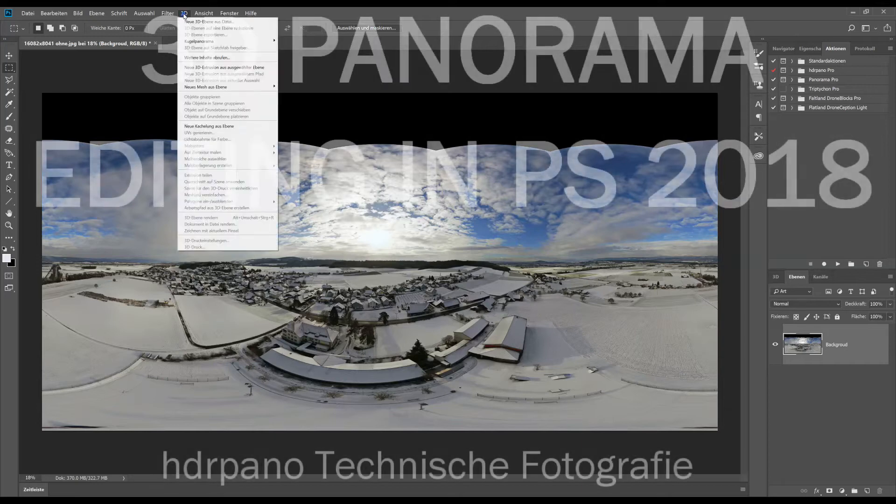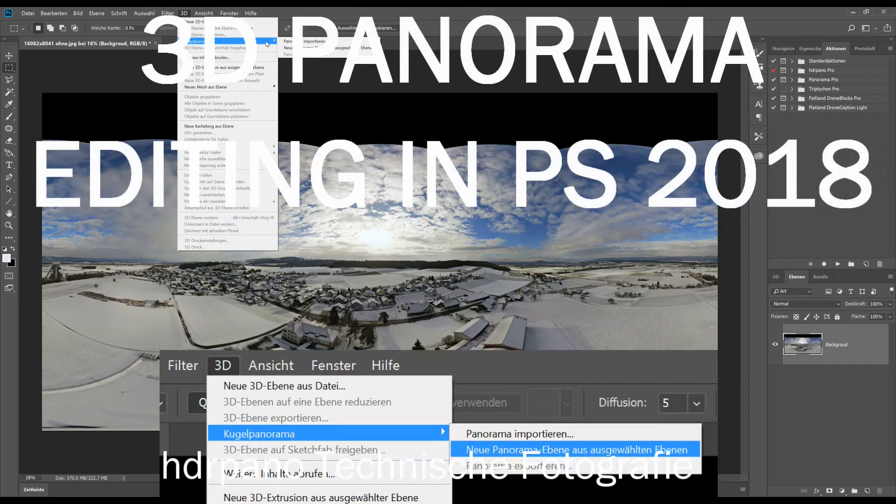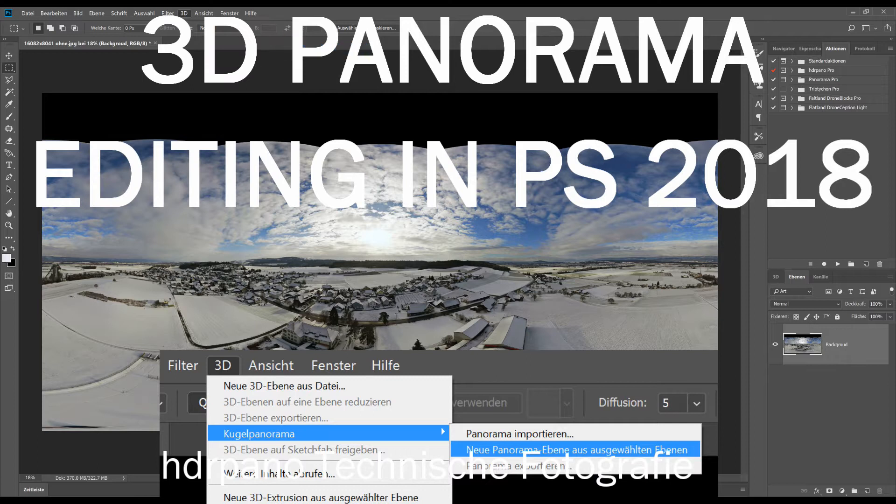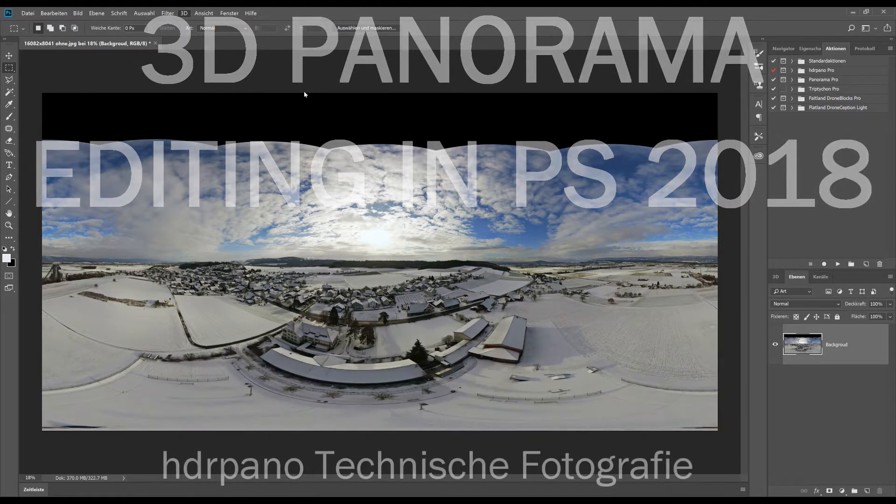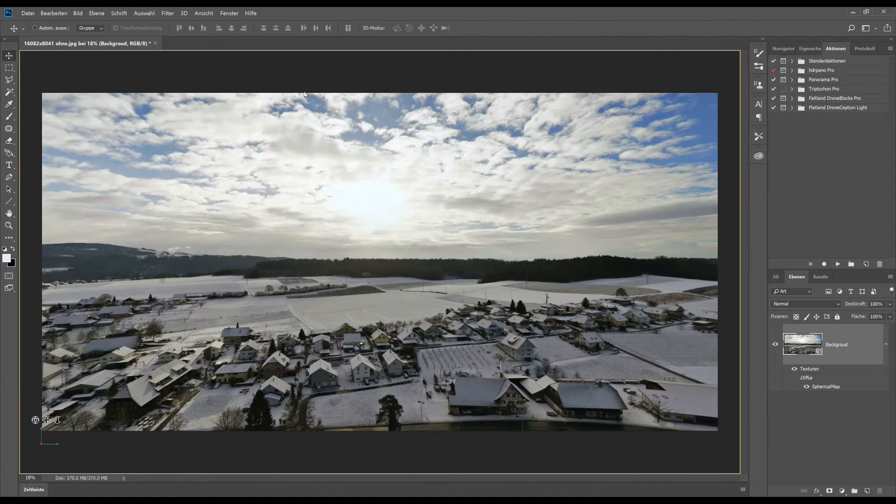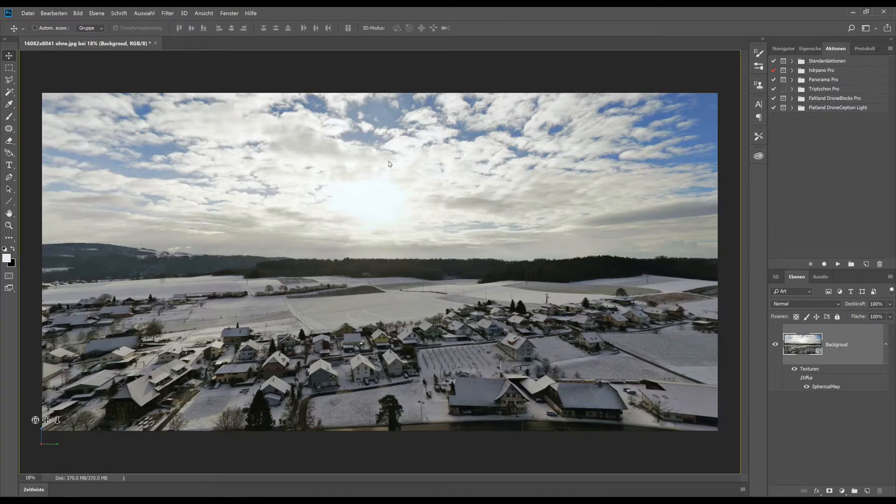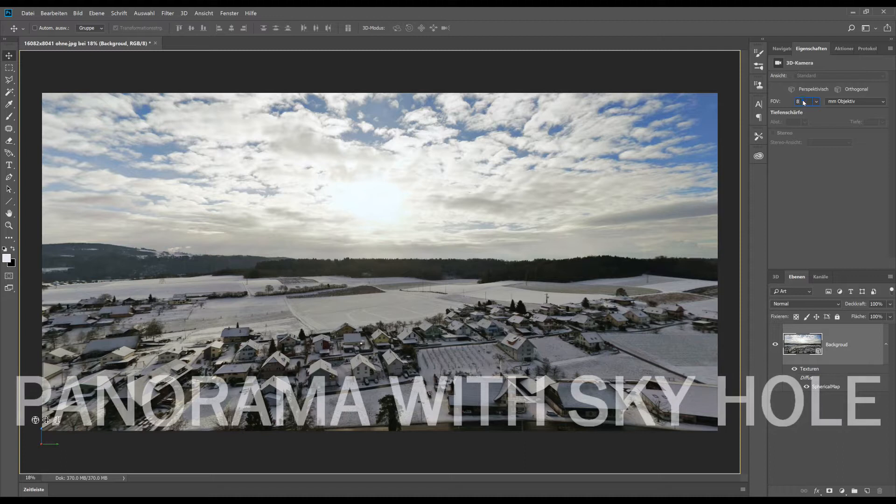Today I will show you the new panorama possibilities with Photoshop 2018. We load a 2D panorama with a sky hole and then we go into the 3D method.